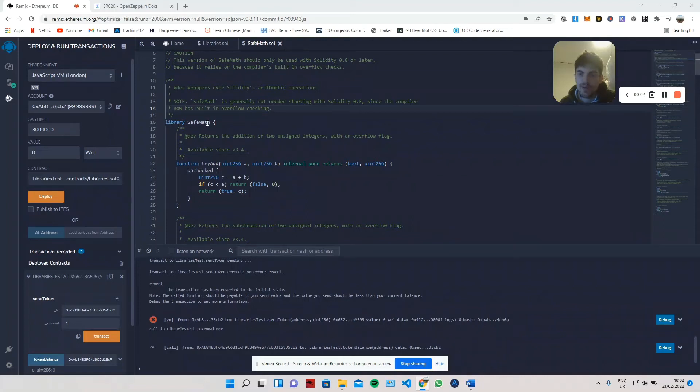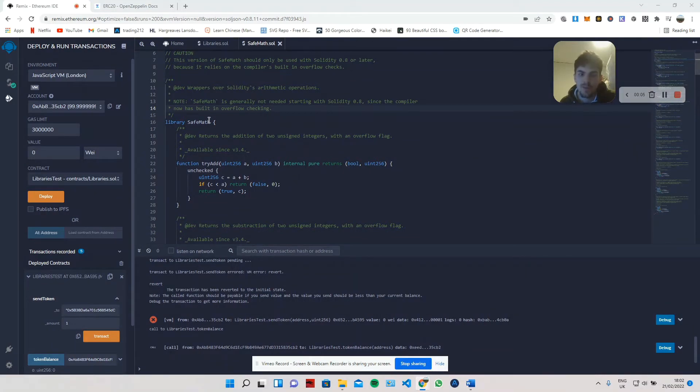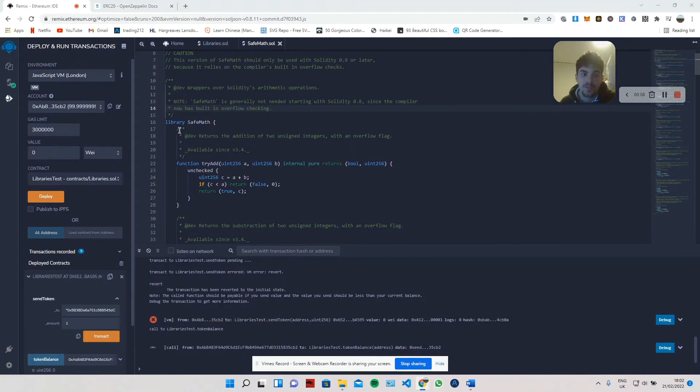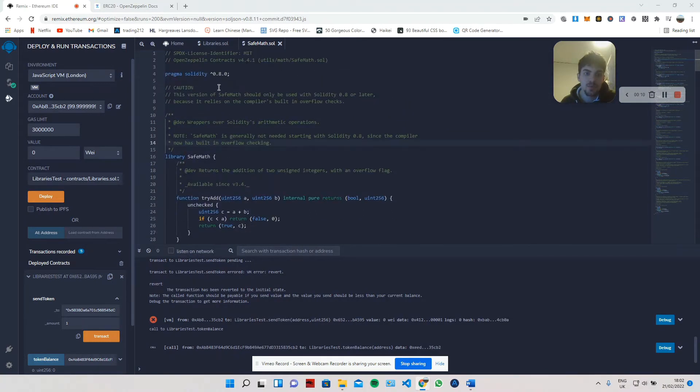Hey guys, today we're going to be looking at libraries in Solidity - what a library is, how to use it, and why to use them. Essentially, this is what a library looks like.